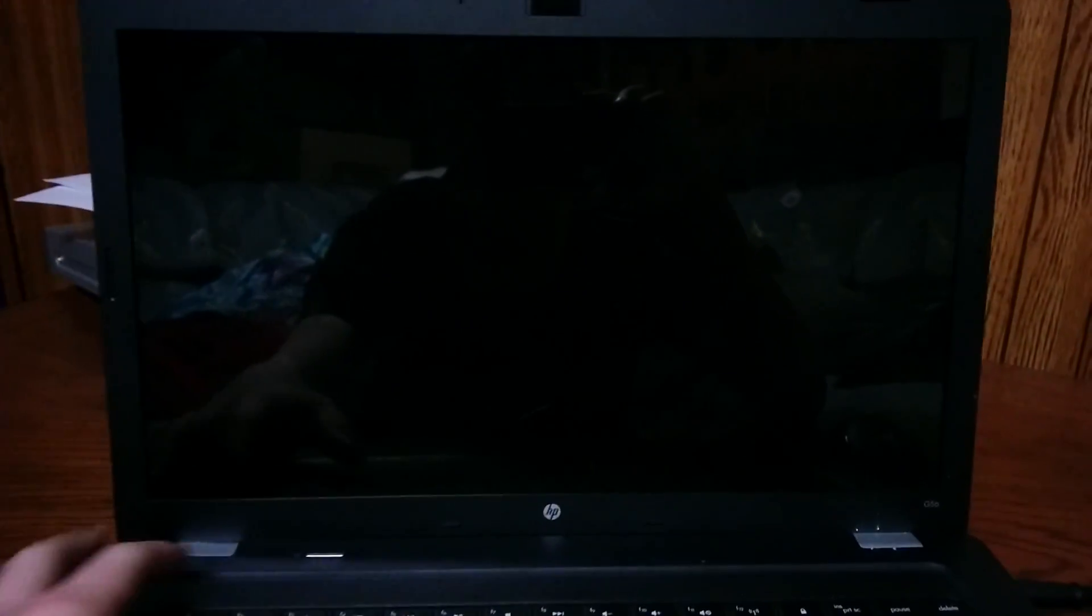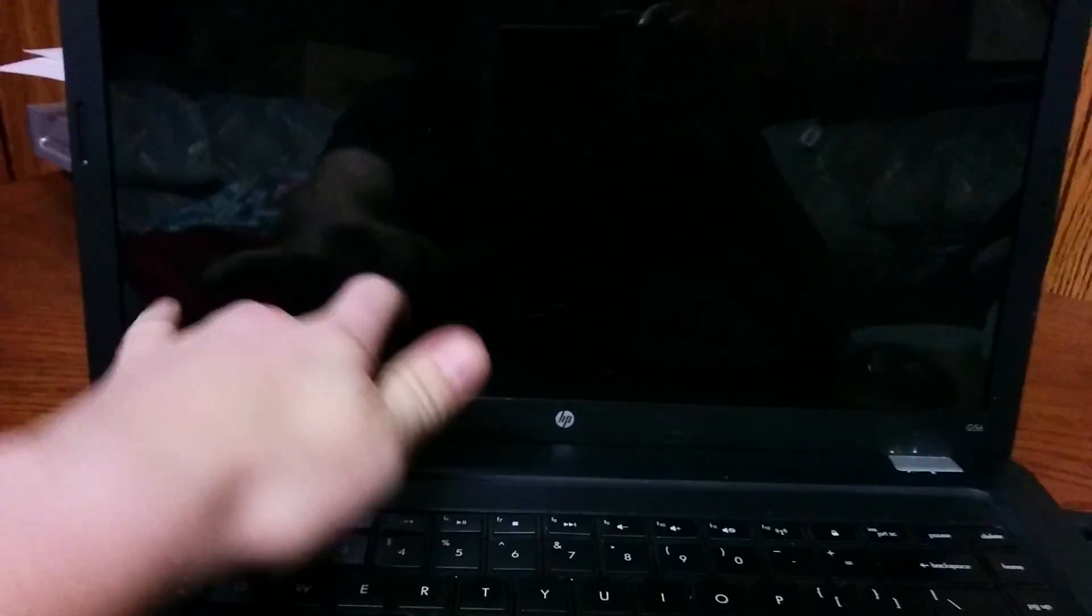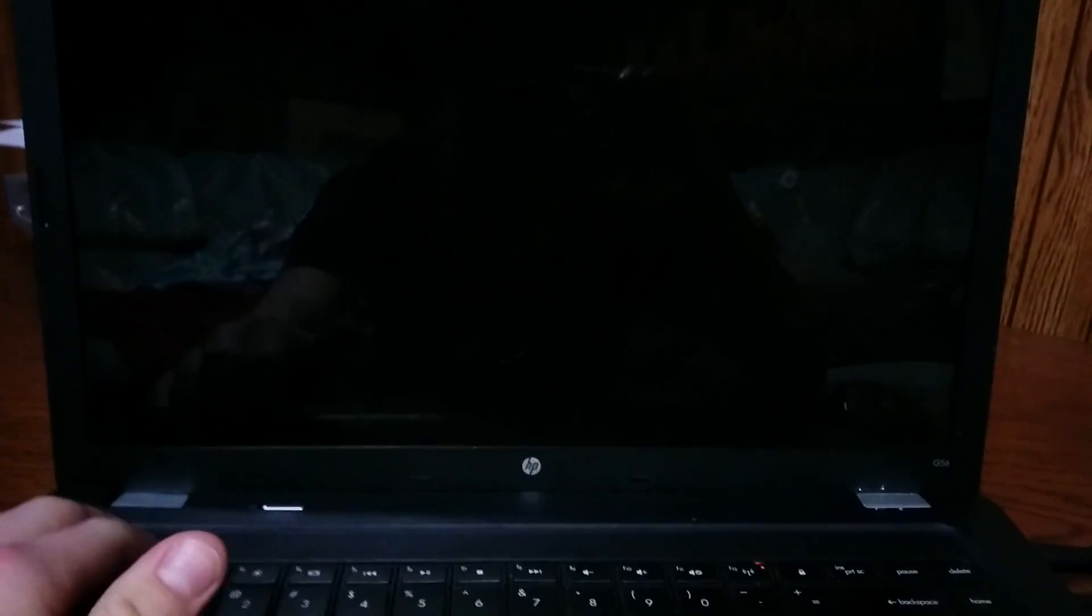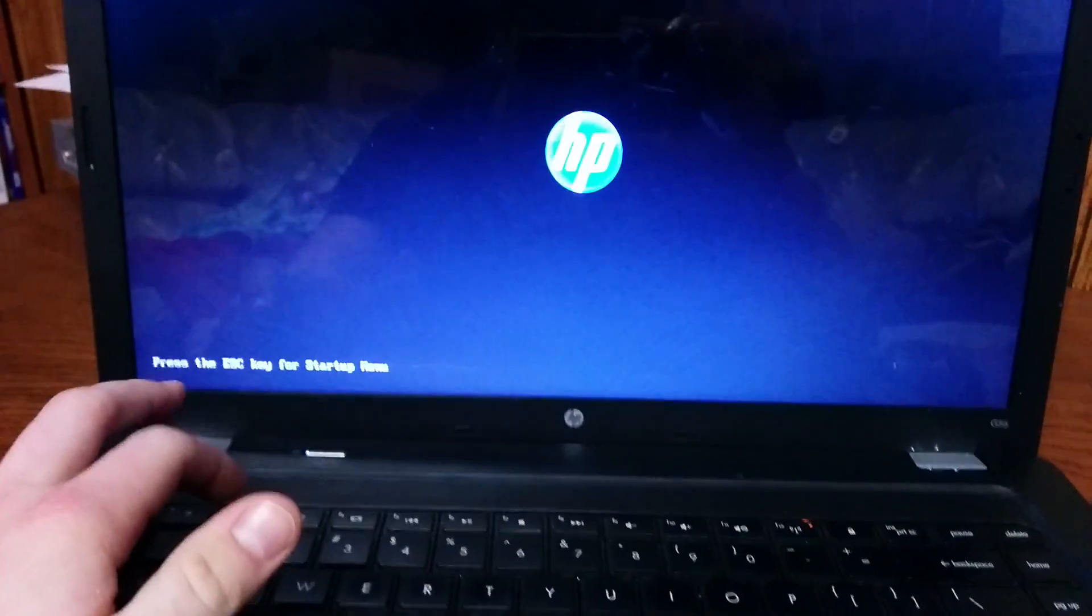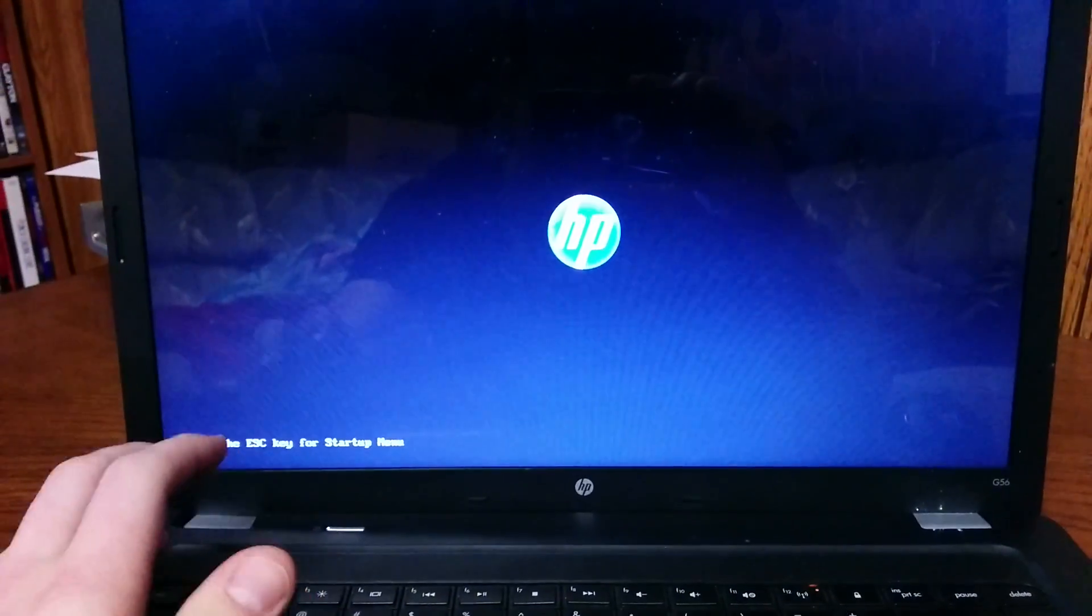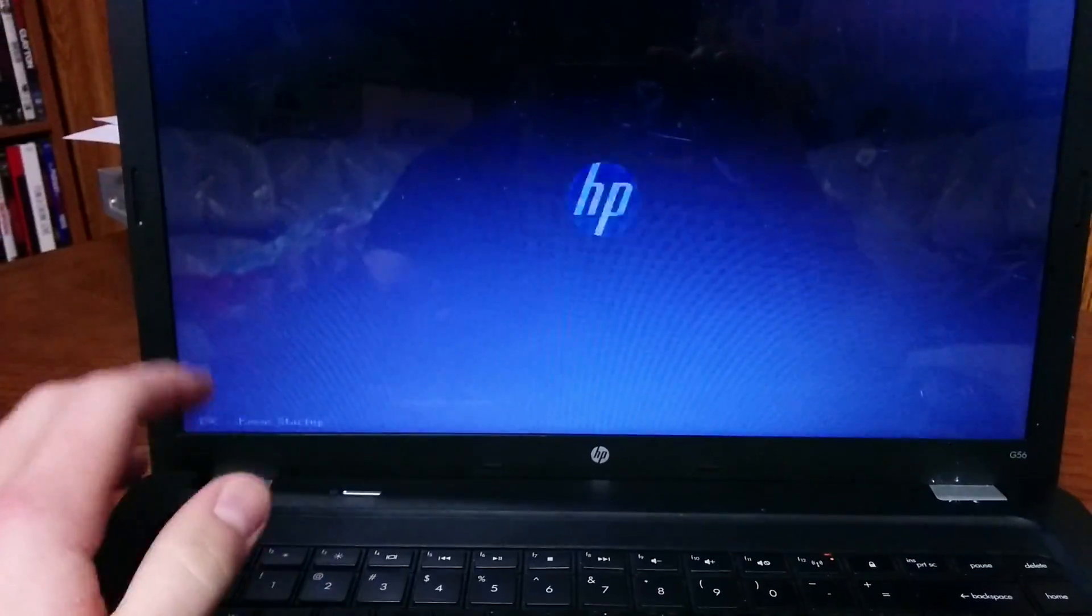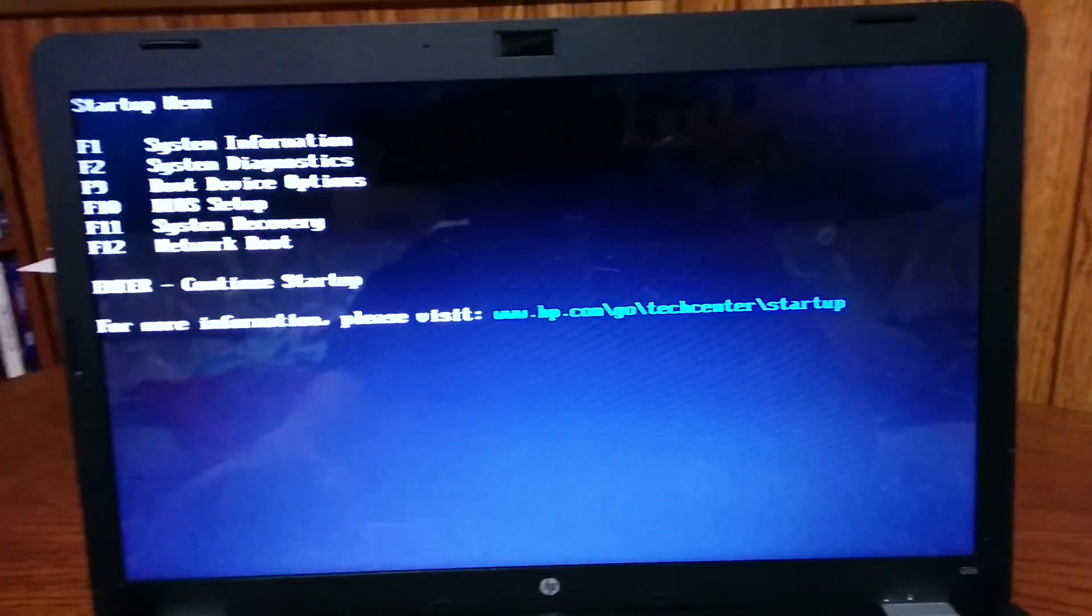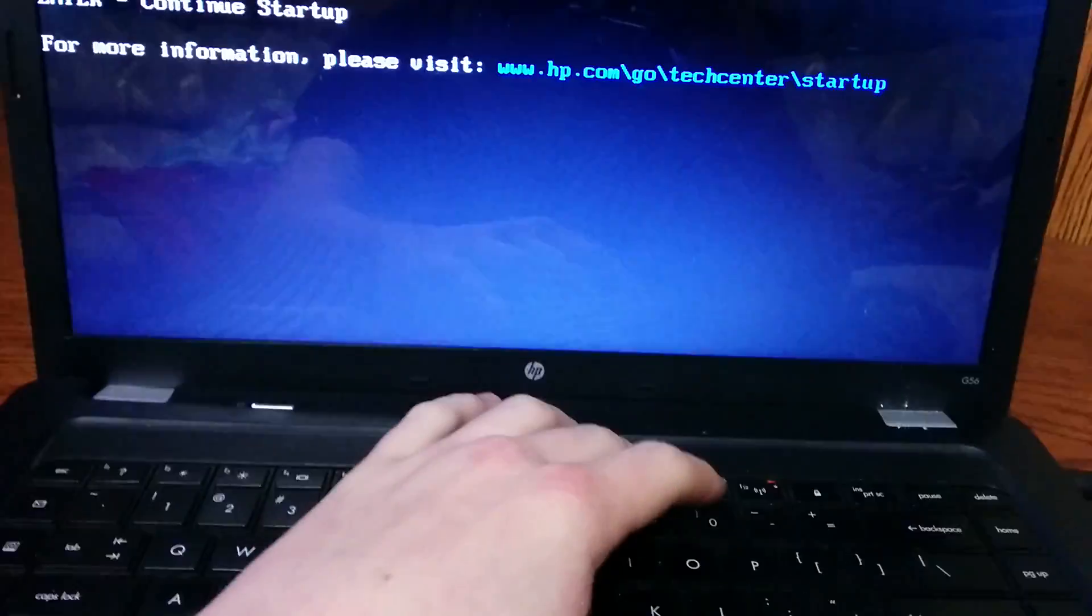So here's my laptop. To get the BIOS password off, first you have to get to the BIOS. Turn your computer on - this is an HP. Once it starts up, you have to press Escape, press F10, and you're at the BIOS.